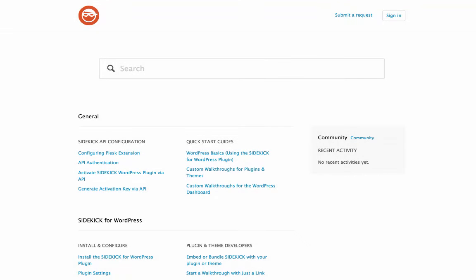Once you've created a premium Sidekick account, you'll also have access to a number of guides in the documentation, ranging from quick start guides to how to embed Sidekick within your plugin or theme. There are also a number of troubleshooting tips and FAQs among many others.